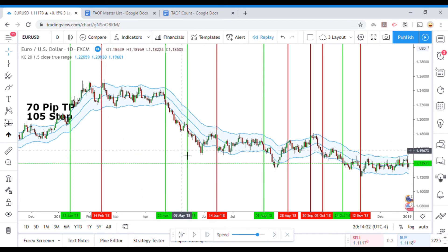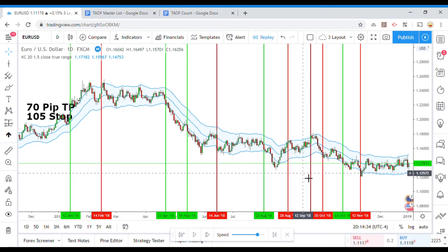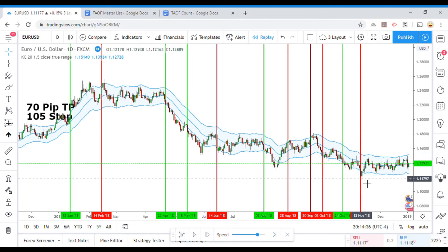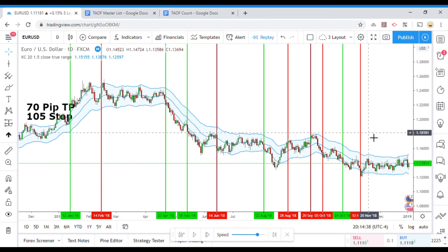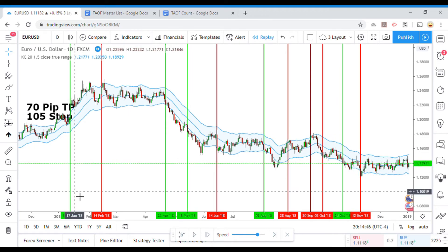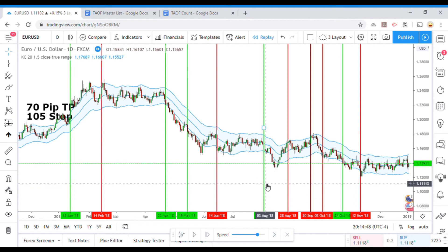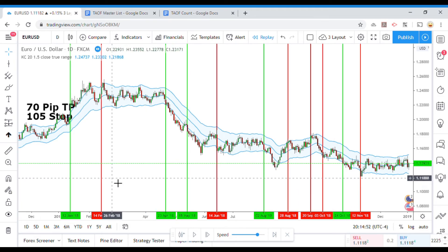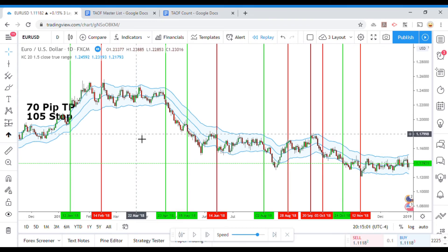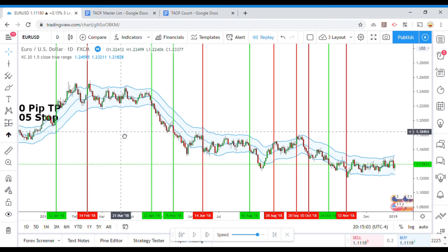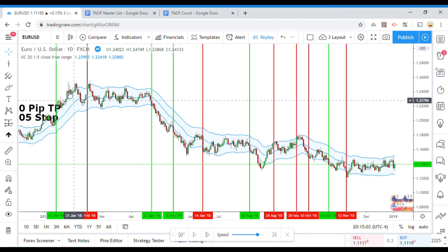So with the adjusted settings that gives us 11 trades total and 5 winners. Still wouldn't have got it — still would have been at like 50 to 55%. So no, it doesn't appear as though we could have done much with it.